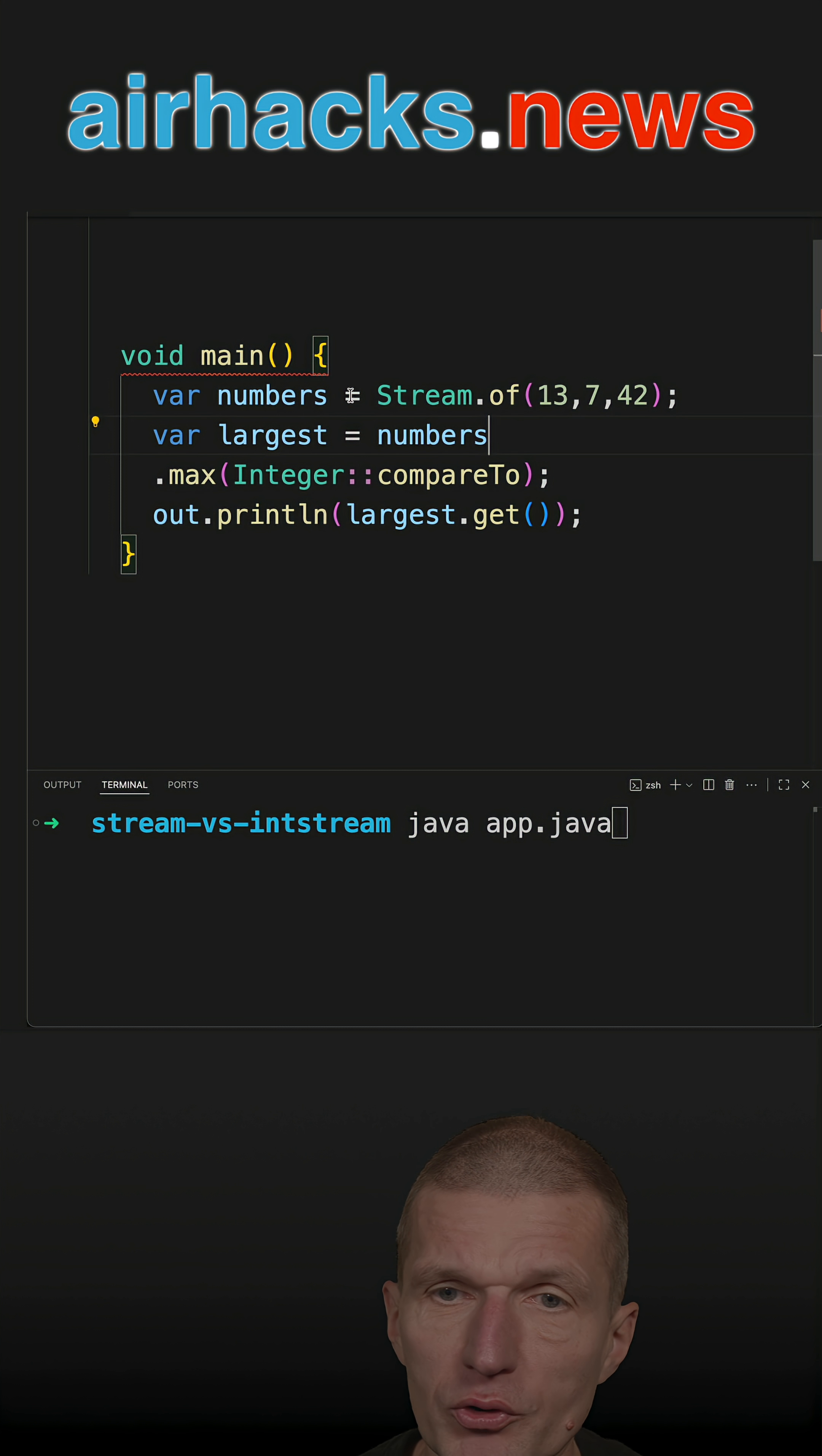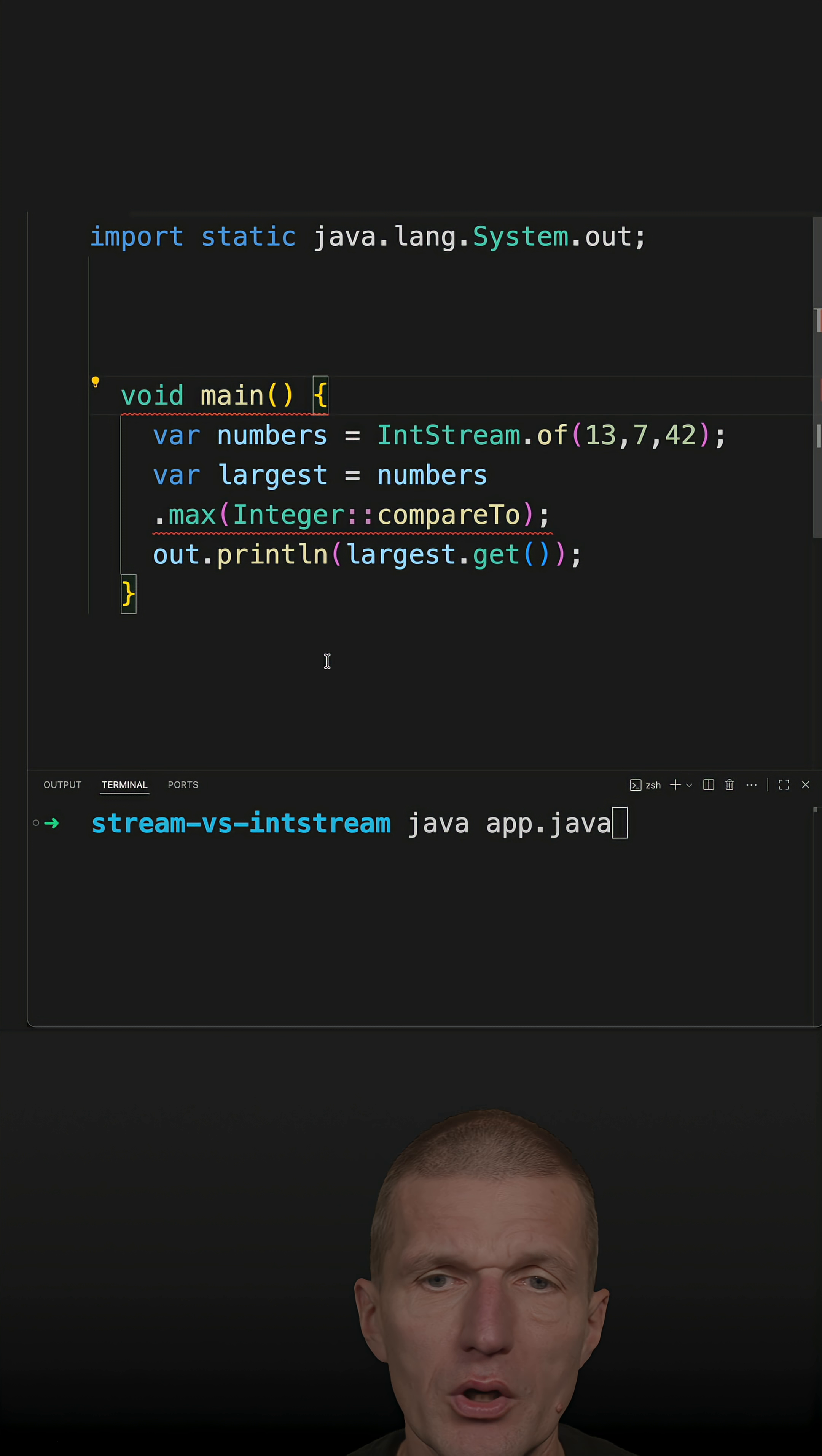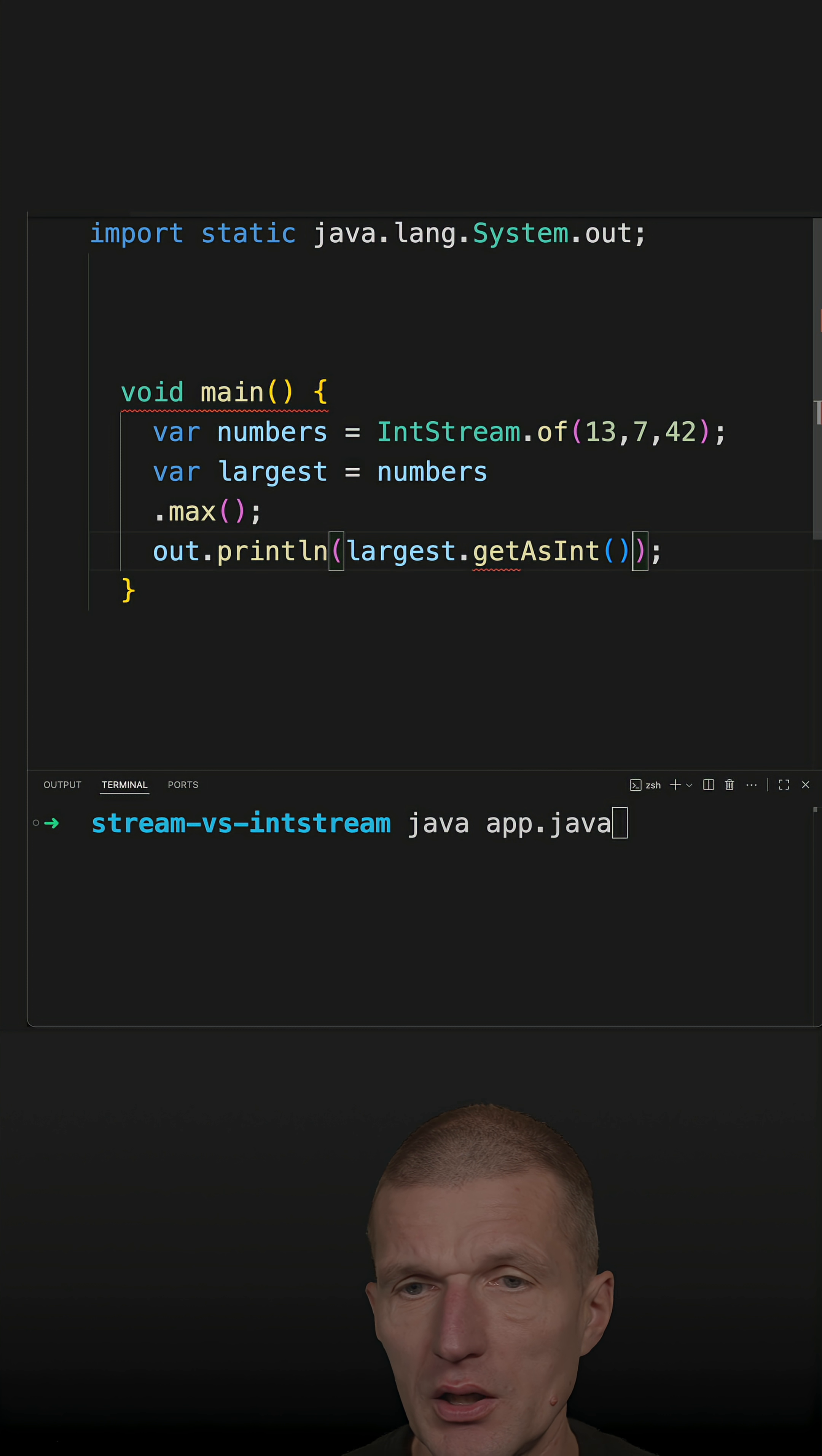But if I switch to IntStream, two things happen. First, I don't need to pass the Integer.compareTo, because it's already assumed that an integer ships with Comparable. And there's a slight difference here - I have to say getAsInt, for instance, getAsInt.